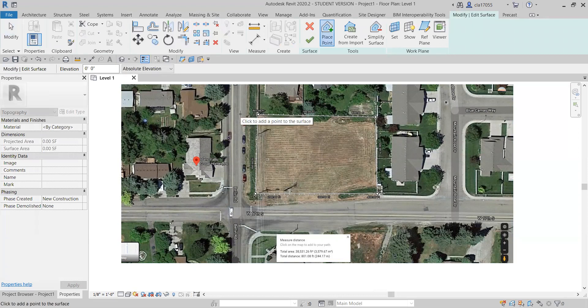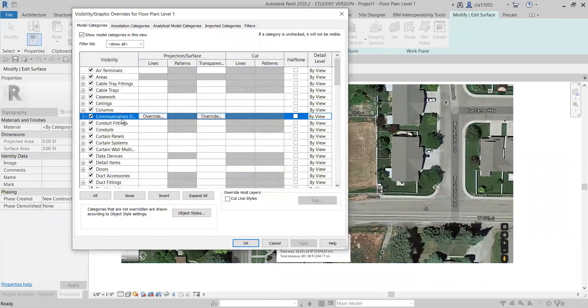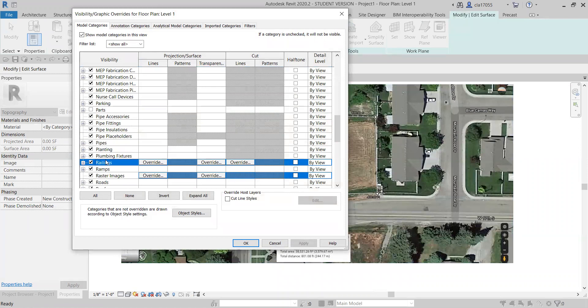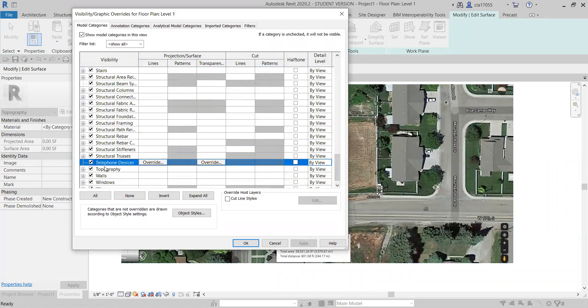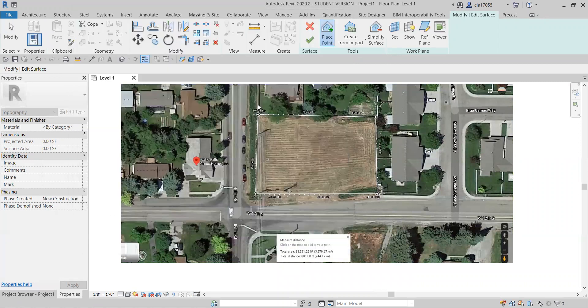Now it likely won't show what you're about to do, so you want to push VV and come down here to topography and turn that on. It's probably off, and click okay.